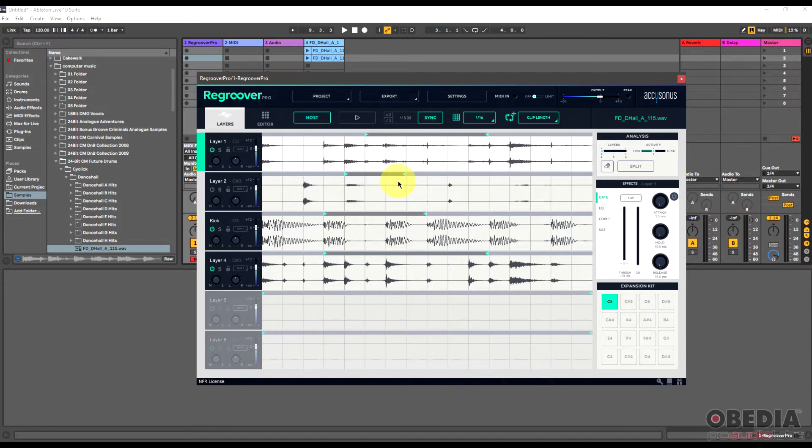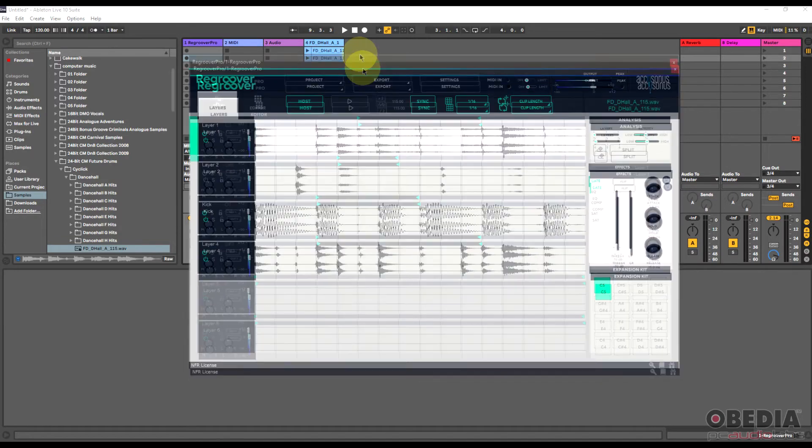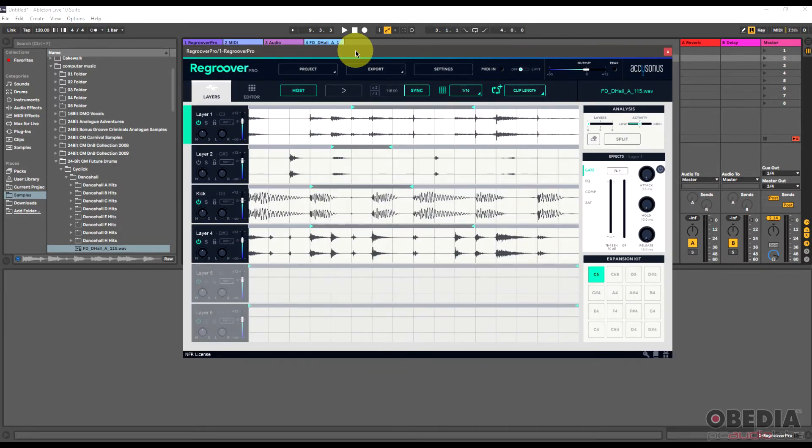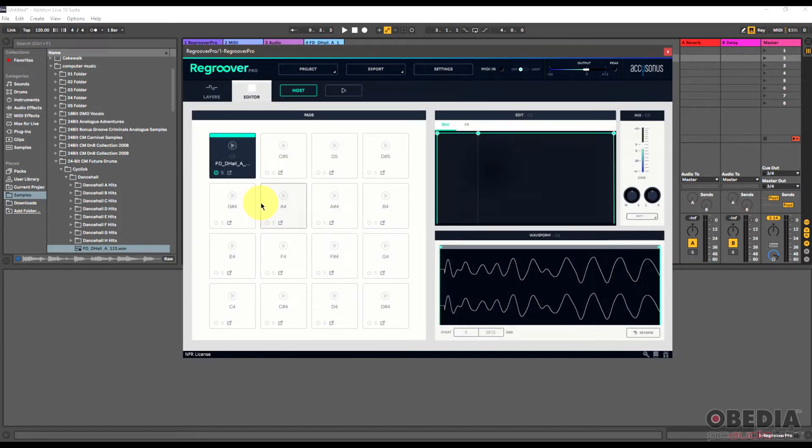And that's one of the really fabulous things I think about ReGroover is being able to just on the fly have a whole lot of fun with playing around with loops. Again, if you find that you get stuck in a rut a lot with loops, I think this is a really good way to get out of that rut very easily. There is also an editor here, and this is where I was talking about making use of the expansion kit.